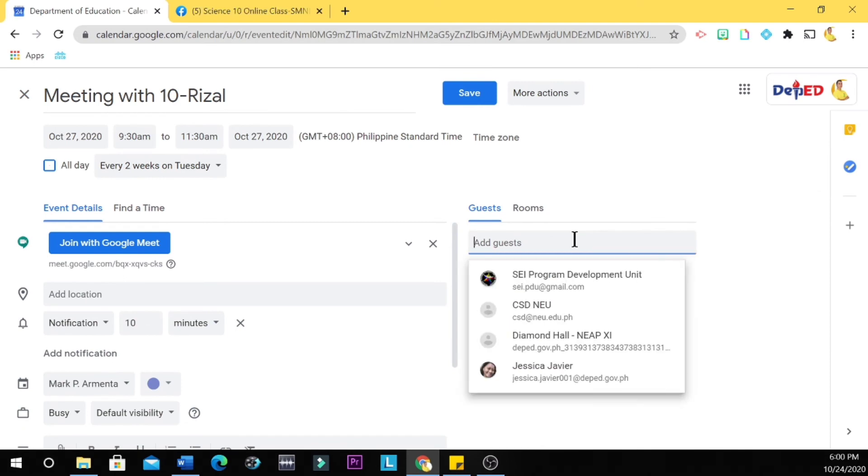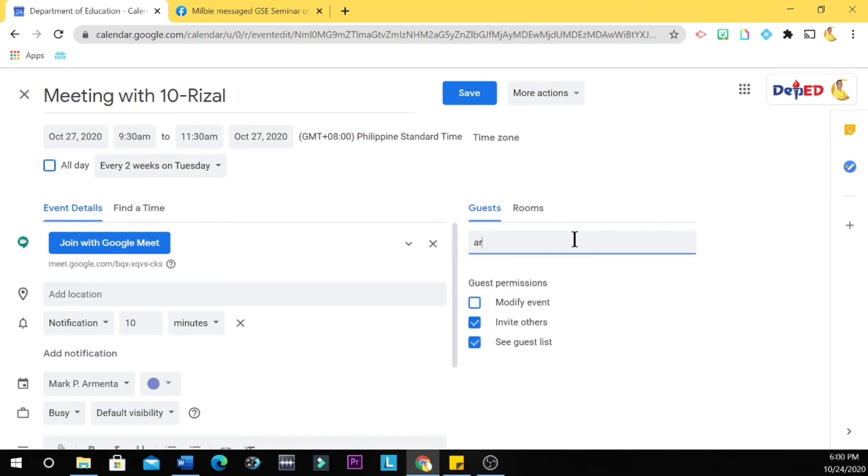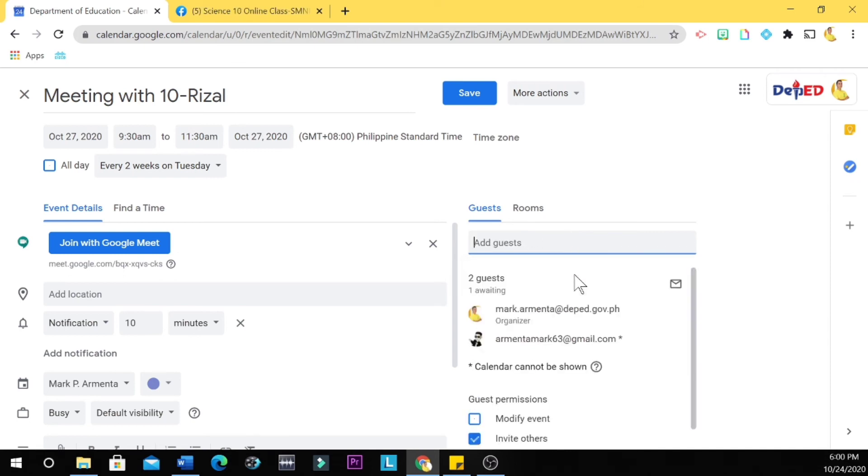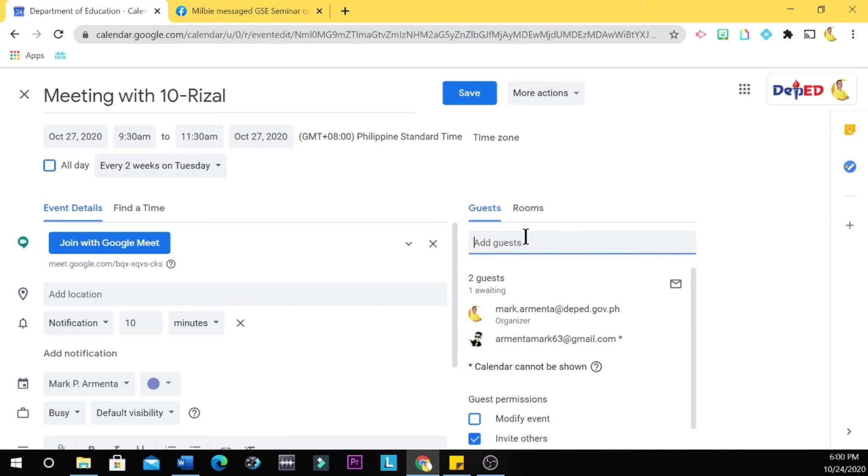For example, let's write my other email: armentomark63@gmail.com. So you're going to write all of your students' Gmail accounts here. It's tiresome, but it functions well.